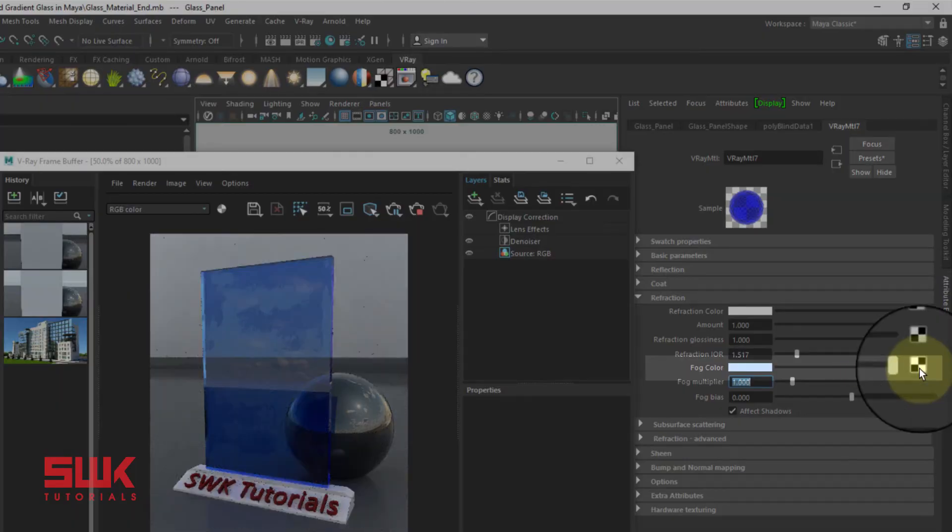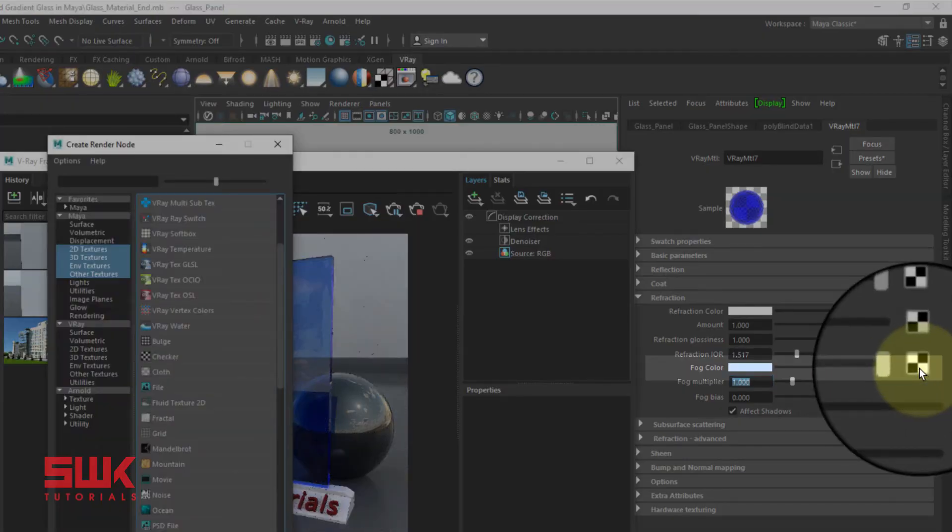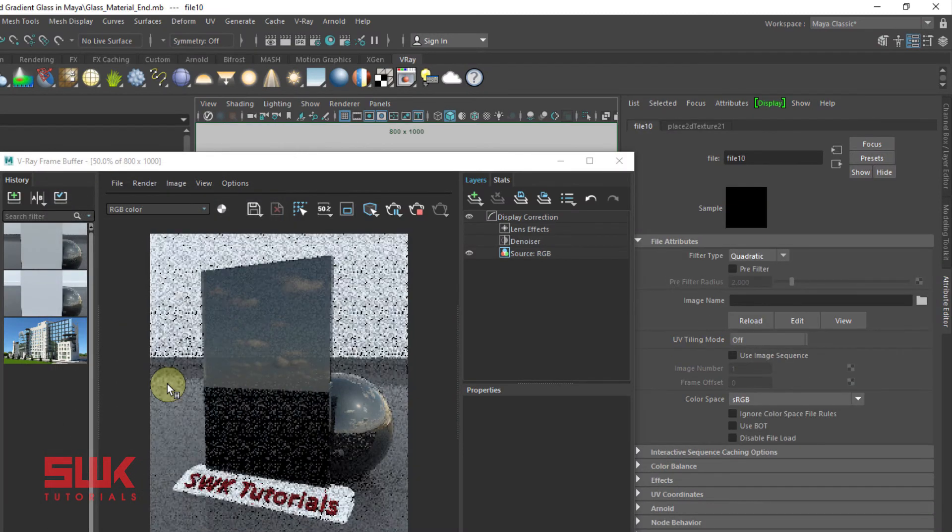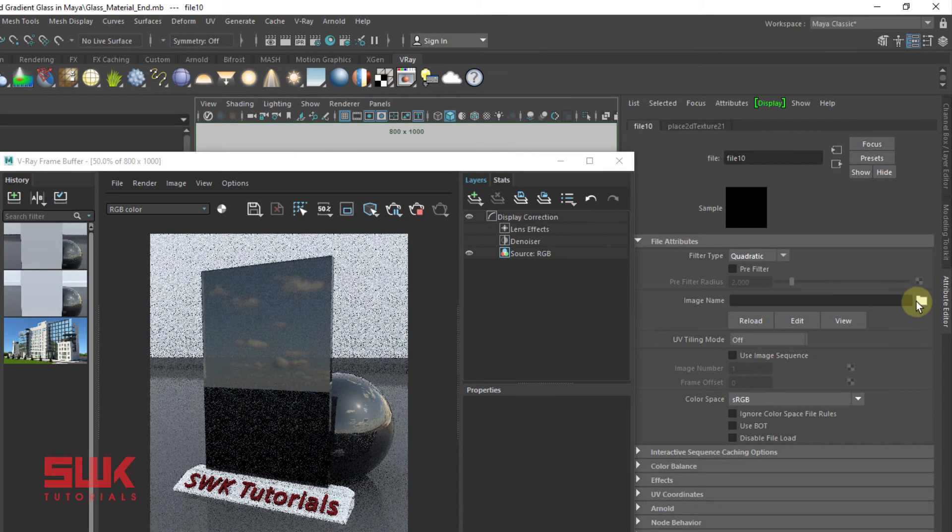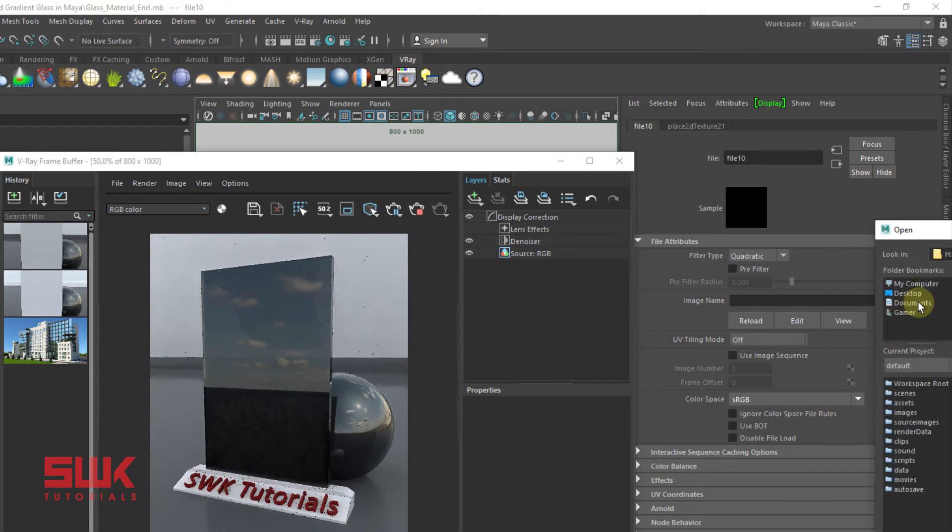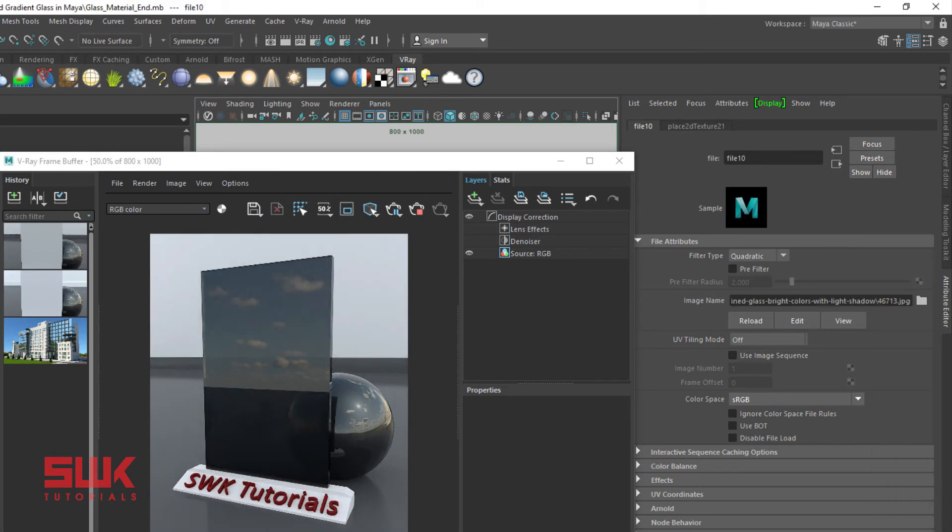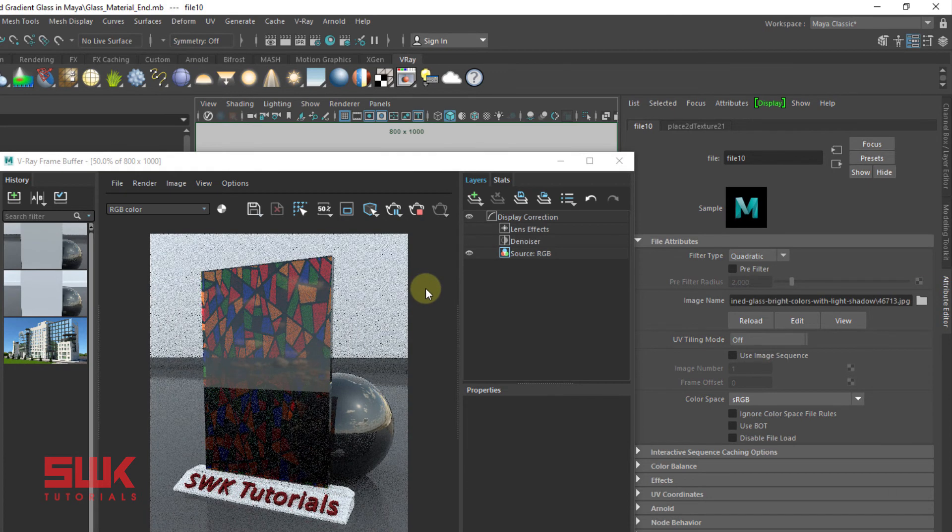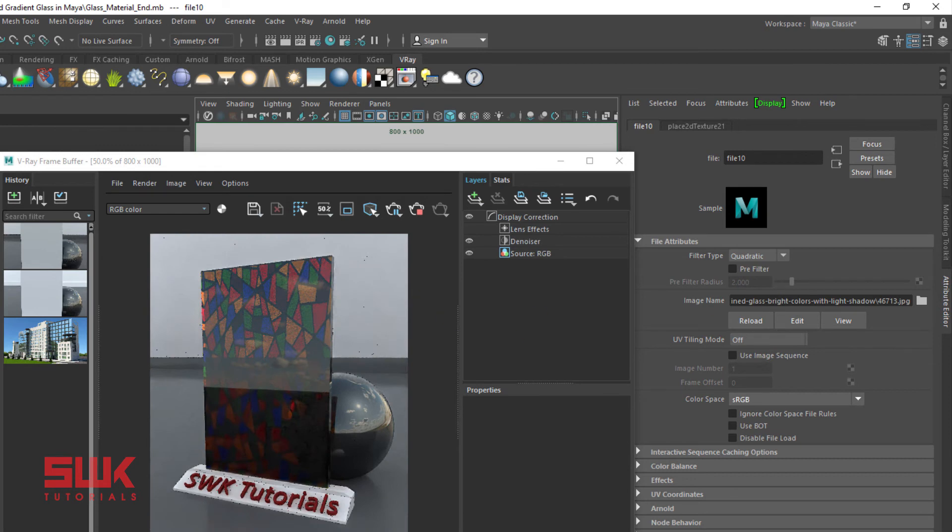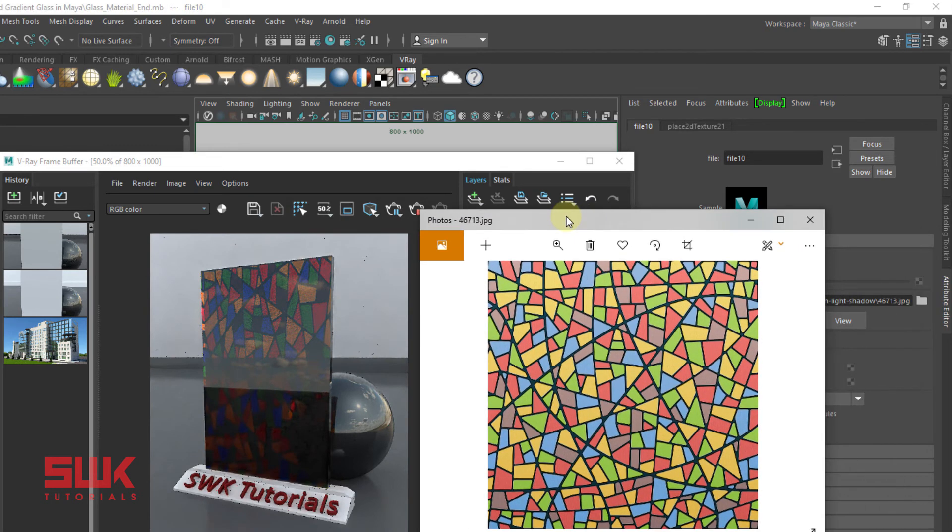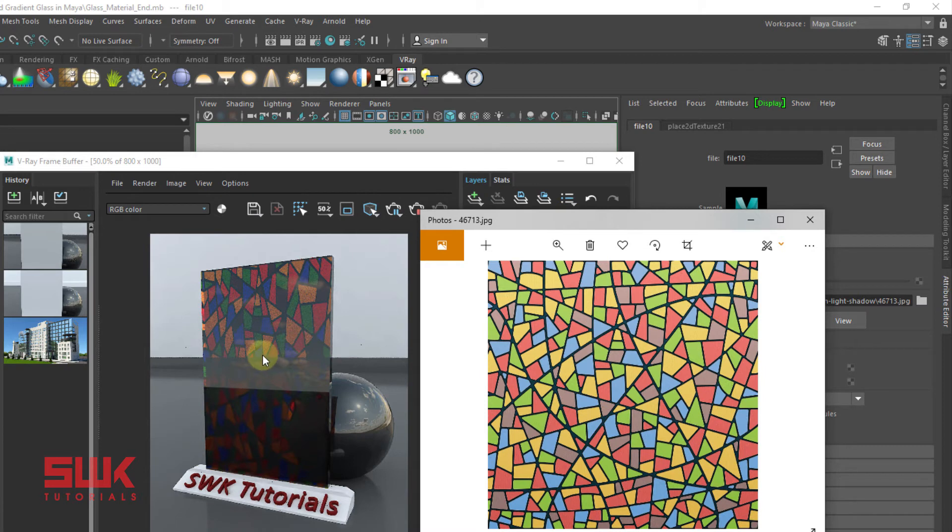Next, again click here, click on file and select your texture. Currently I am using this texture in this glass. I will put its link in the description.